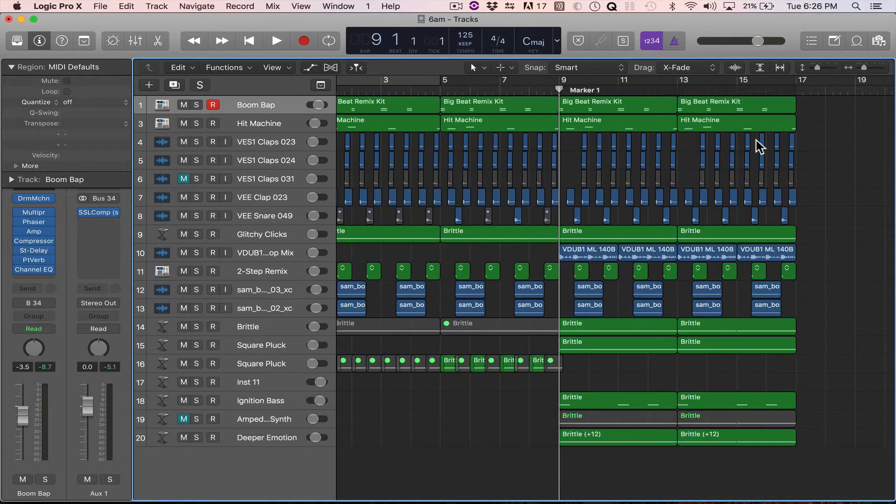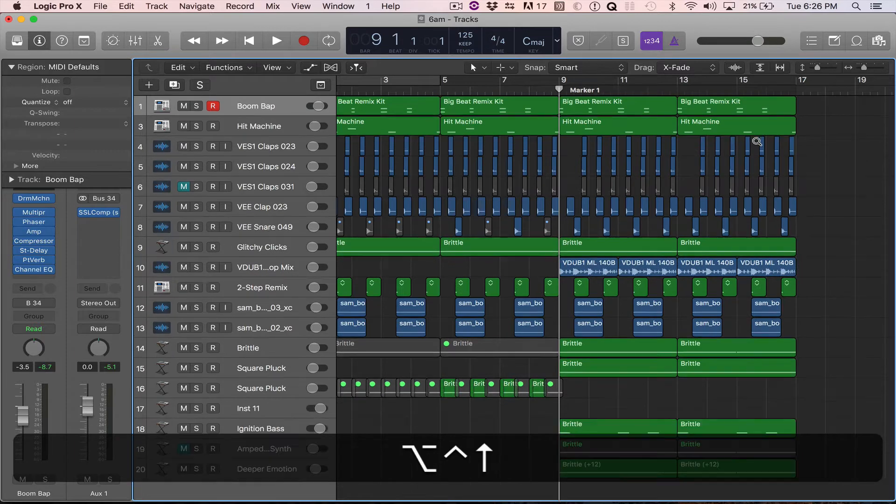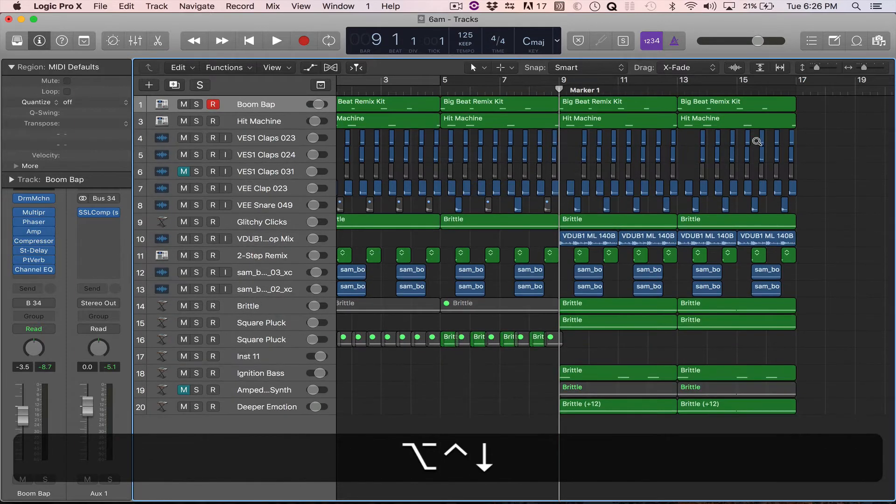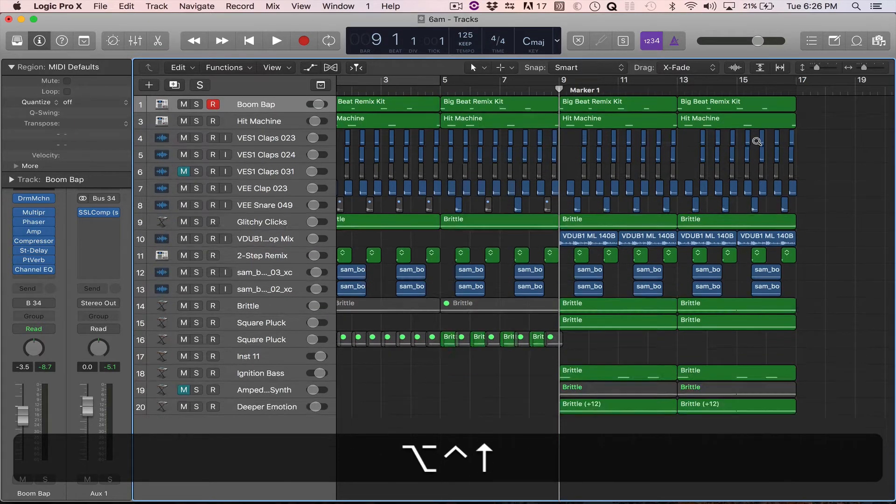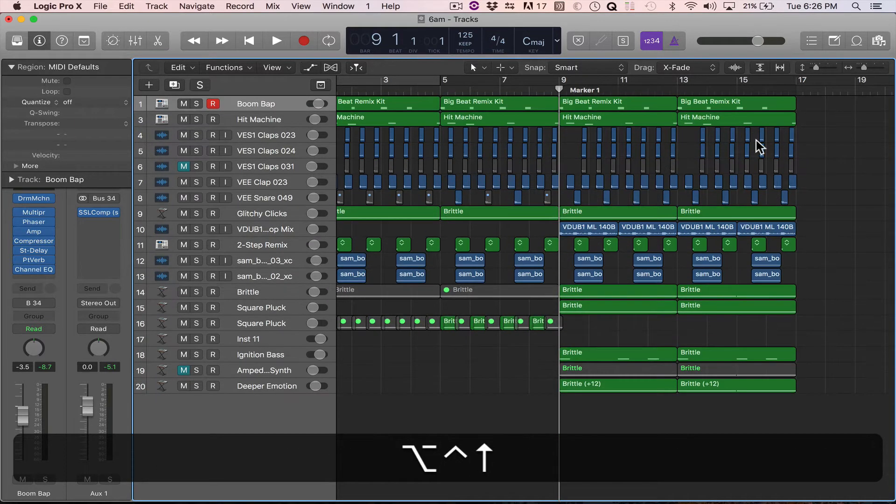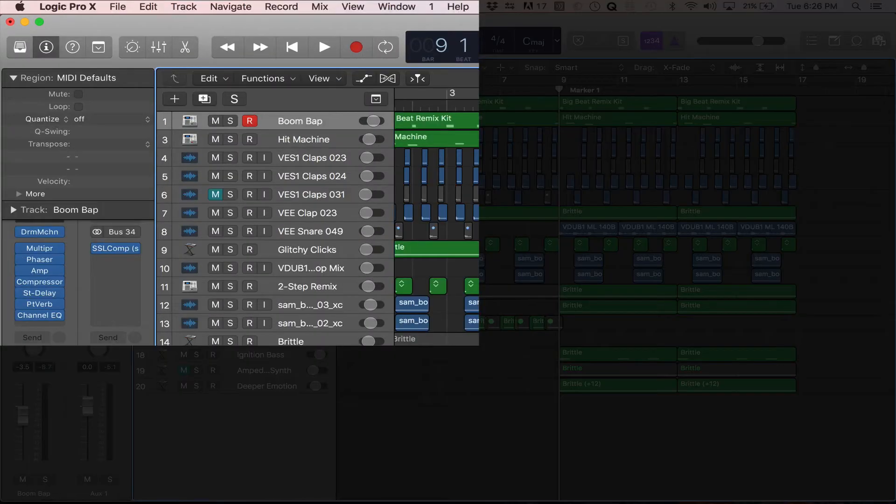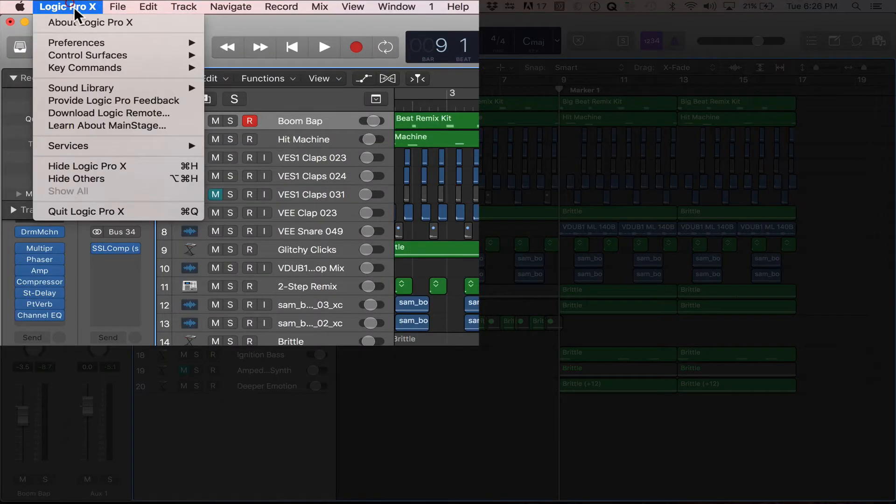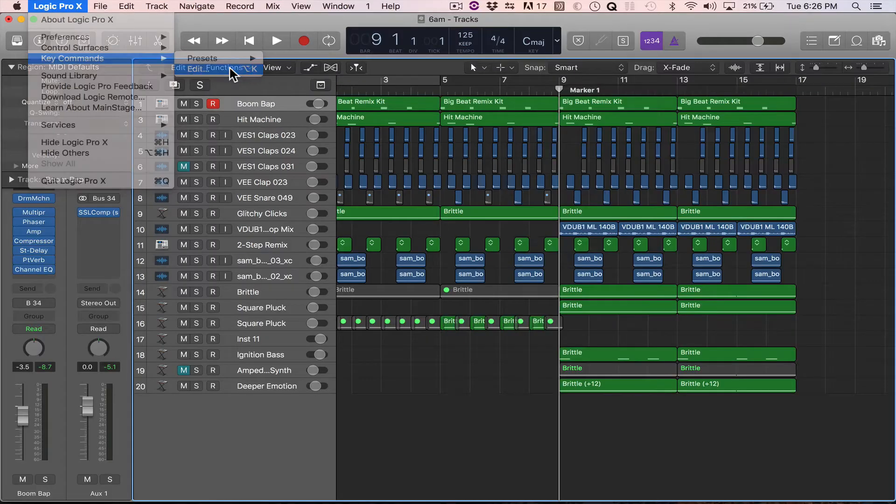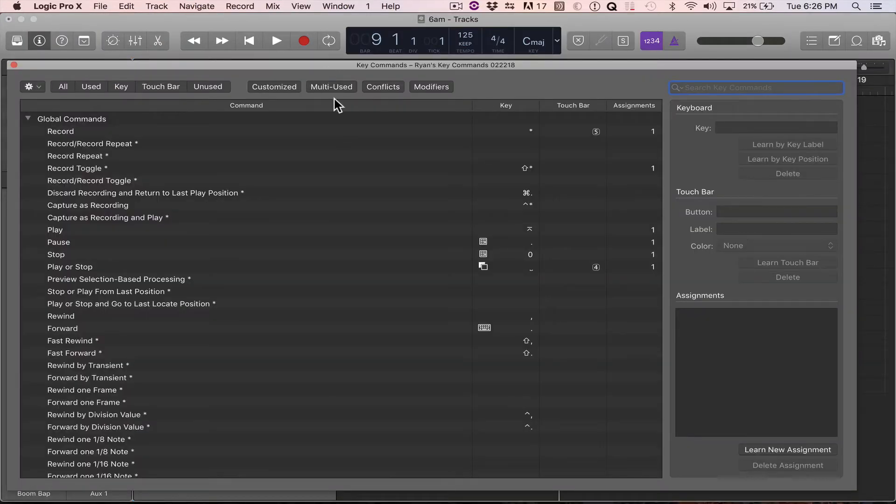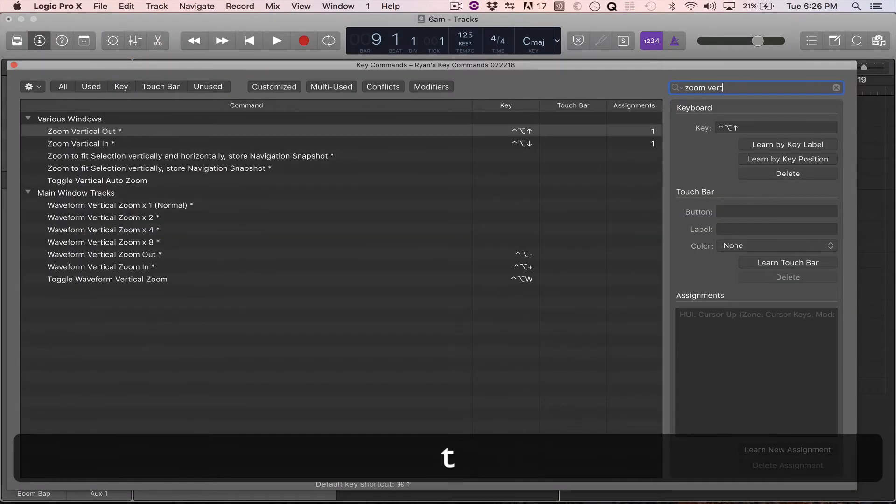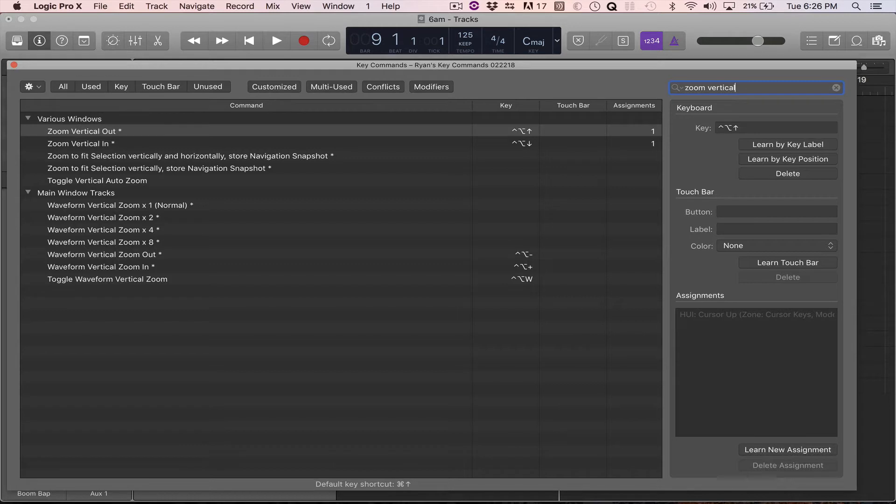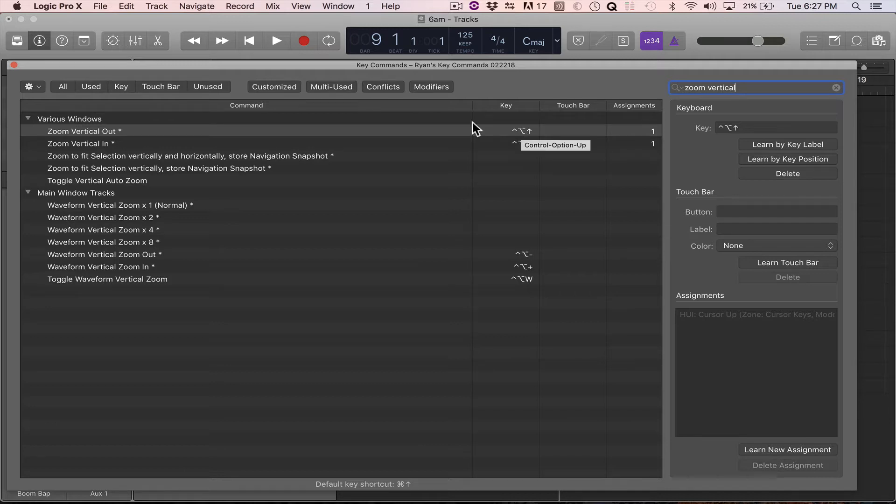I have it set to control option, and I hit the up and down arrow. You can set that to whatever you want. The way you would find that is if you go to key commands, edit. You're going to want to search zoom vertical, and if you see here, I've got it set to this key command. So you can change it to whatever you want. But for me, it's control option up and down arrow.